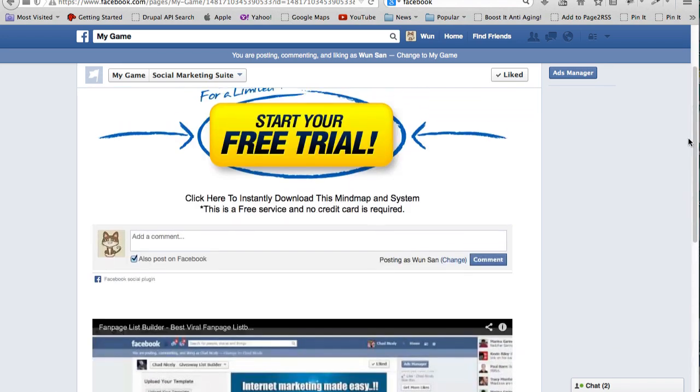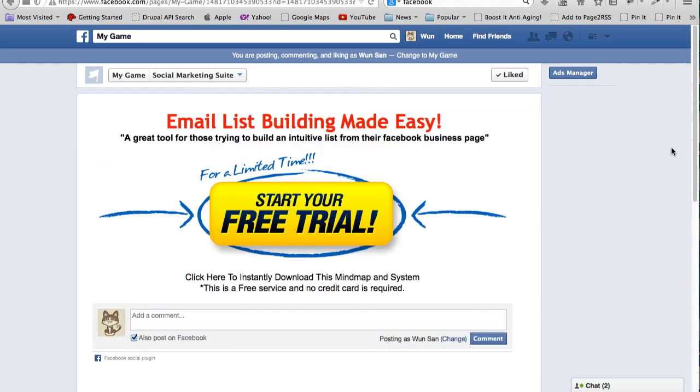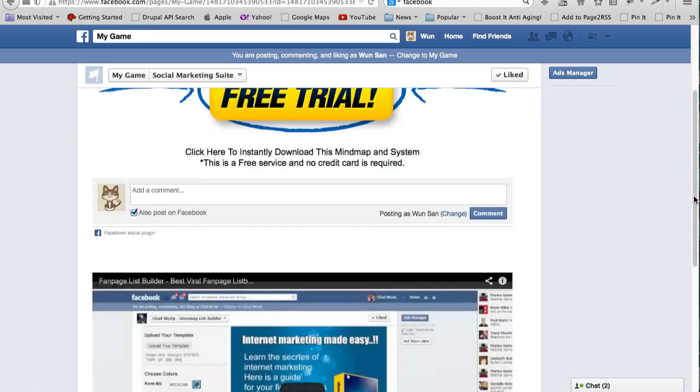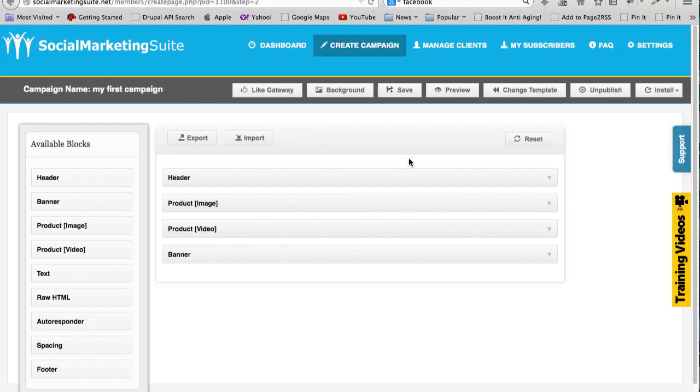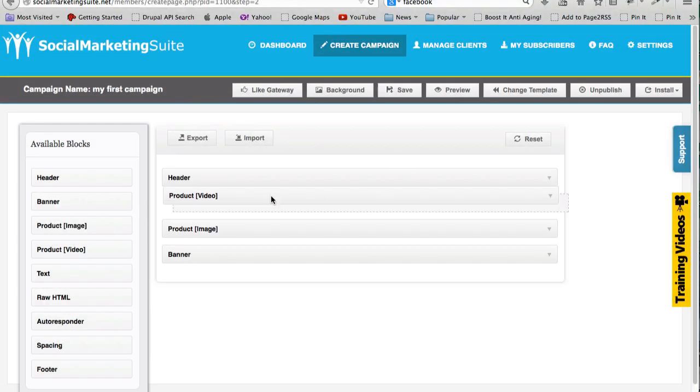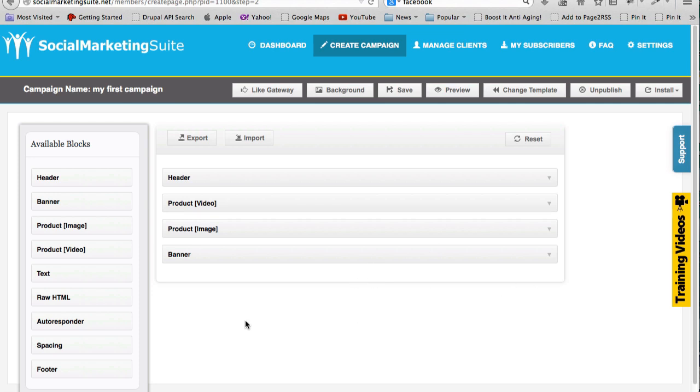Now this doesn't quite make sense, right? In this case we really want to have the video first, but it's just an example to show you how easy it is to change the elements on the page. You can have all these different elements as well - you can add text, raw HTML, you can add spacing between the blocks, footer, and so on.